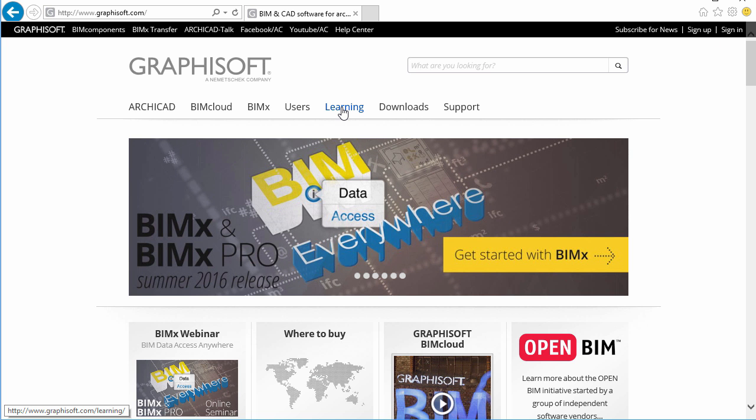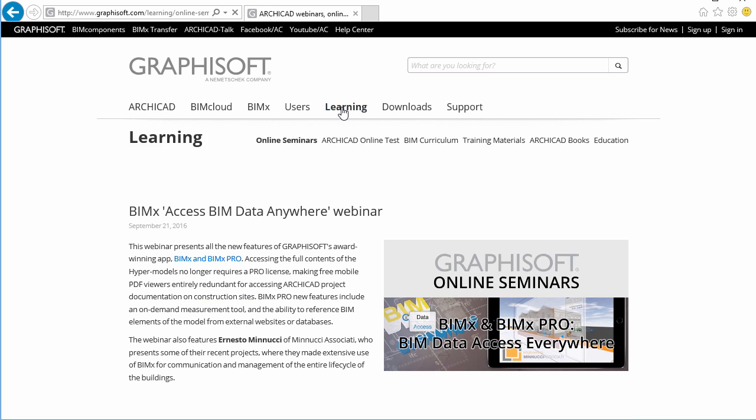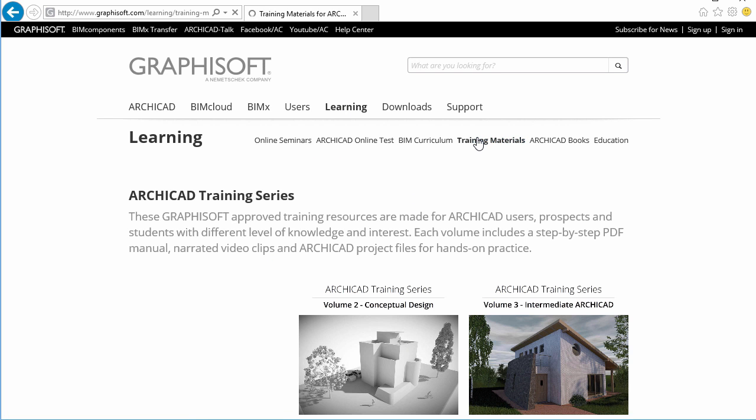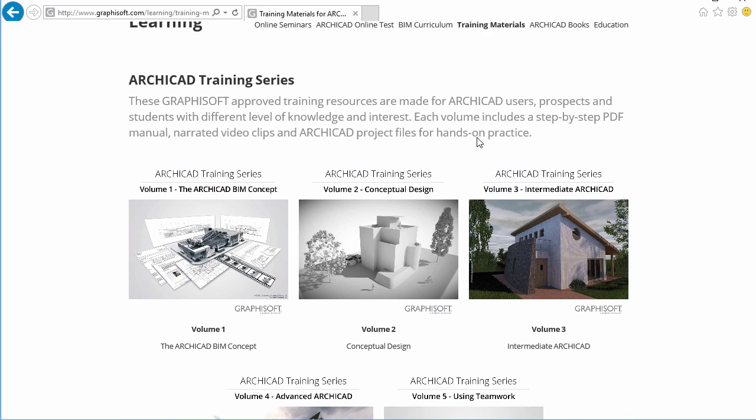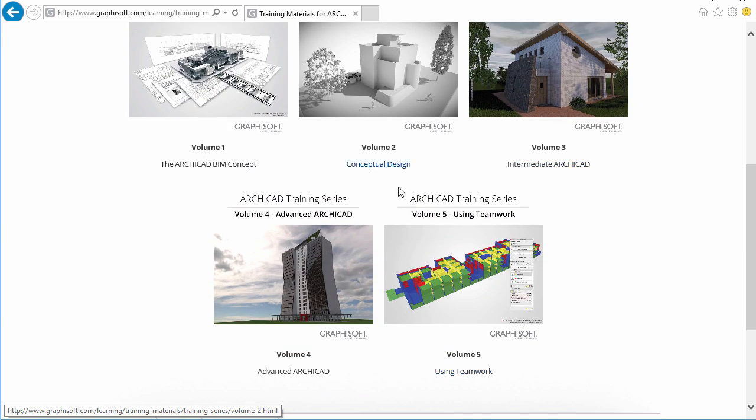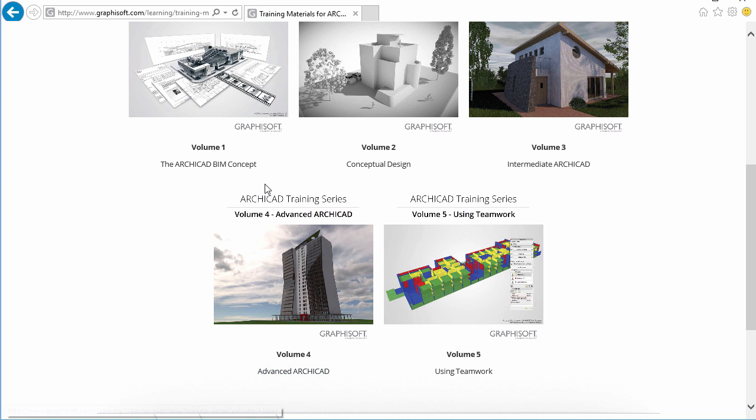If you are interested in the advanced modeling capabilities of ARCHICAD, we suggest that you complete the ARCHICAD Training Series Volume 4, Advanced ARCHICAD. The learning site on graphisoft.com provides additional free training materials, online seminars and books.